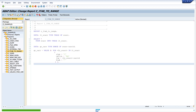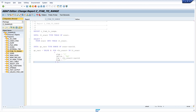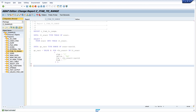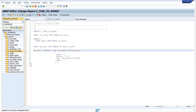We pretty print and check the code. There are no syntax errors, so we activate it. Now let's have a look in the debugger — we set a breakpoint and then run the report.